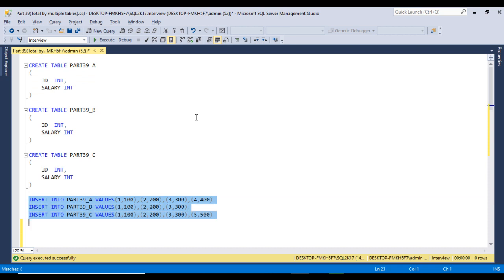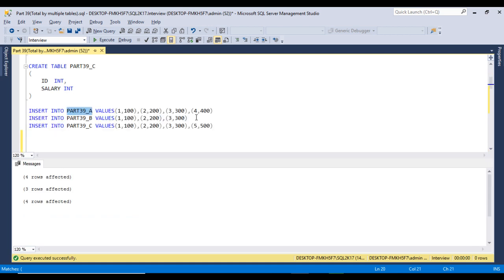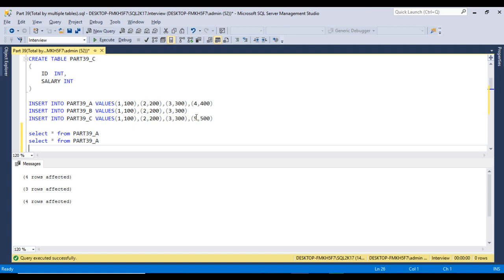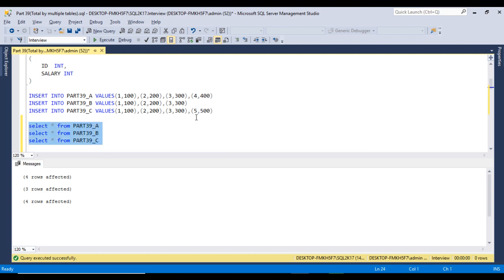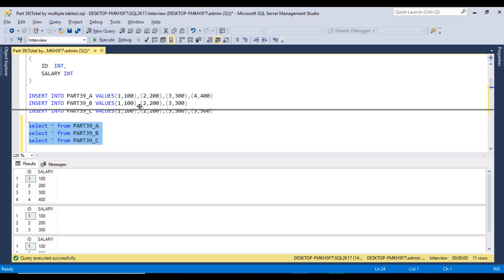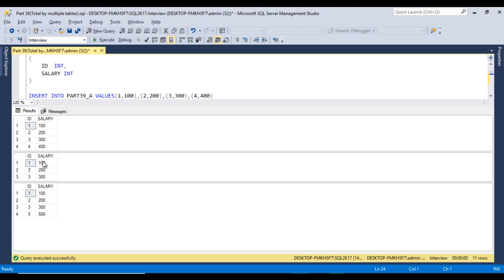Now let me execute the insert statement to insert the data into the tables. We can execute these three insert statements. Table A is having four rows, table B is having three rows, and table C is also having four rows. We can write the select statement to check the data in the tables. Let me copy the select statement and paste it two times for B and C. Now let me execute this select statement to check the data. As we can see, for table A we are having ID and salary, then table B and table C — we are having the same data as we saw in the slide.